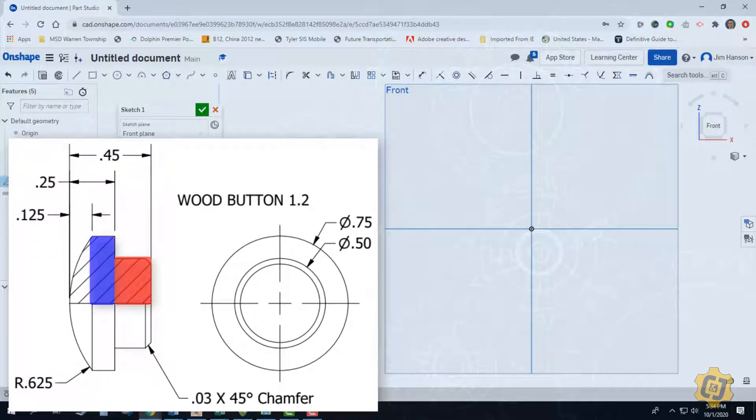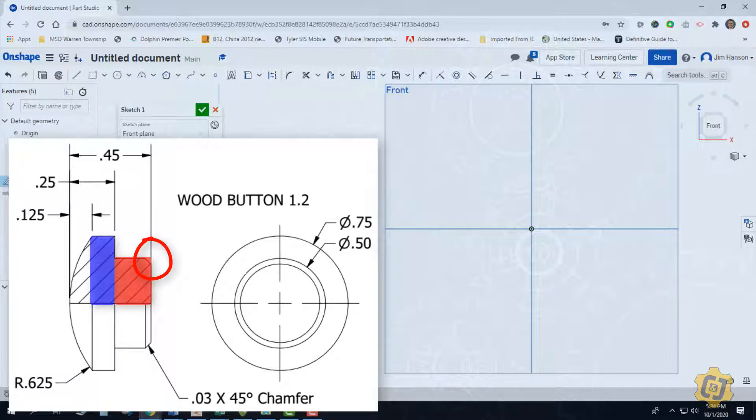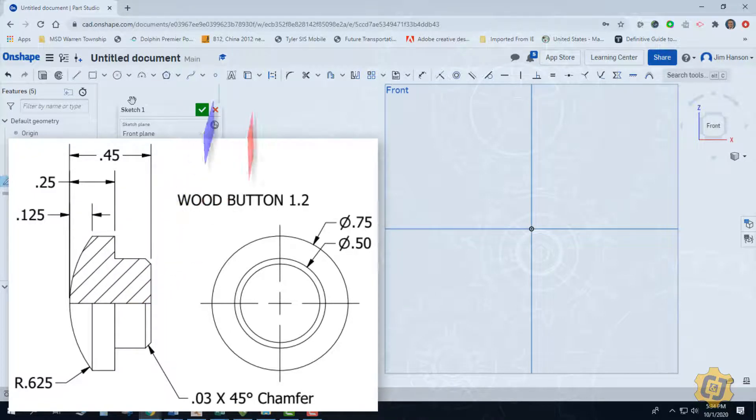I'm going to ignore that corner that's been cut off. That's just an edge treatment or a chamfer that I'm going to put on later. And then the domed part or that spherical portion on the top of it, I'll deal with that here in a minute too.